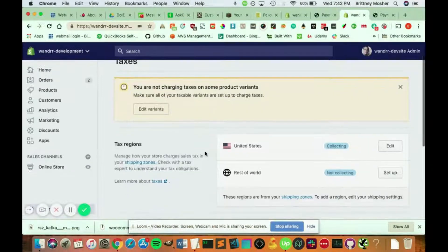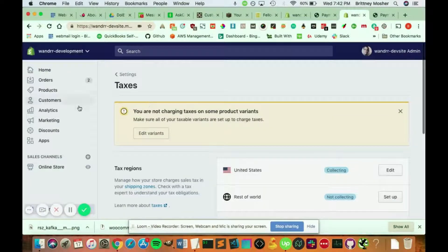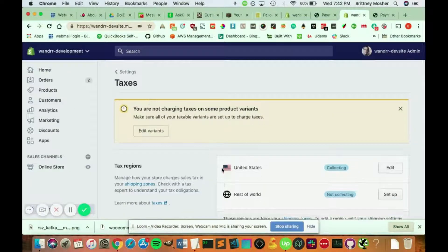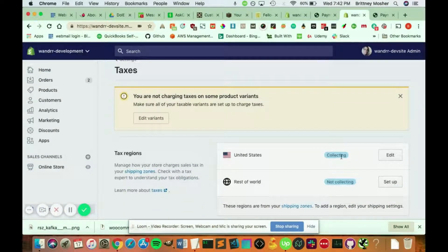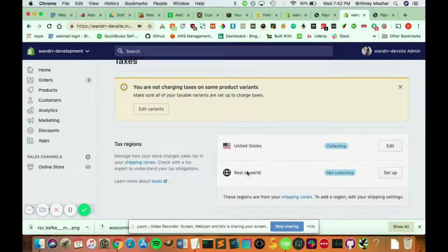This is where your taxes are calculated, and it says for the United States, I'm collecting taxes. For the rest of the world, I'm not collecting.